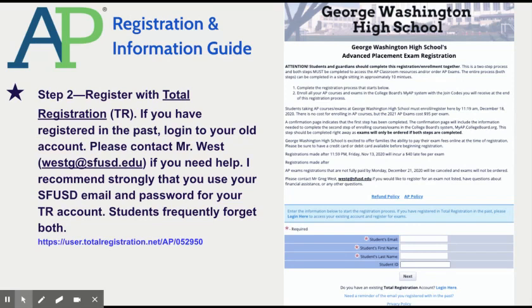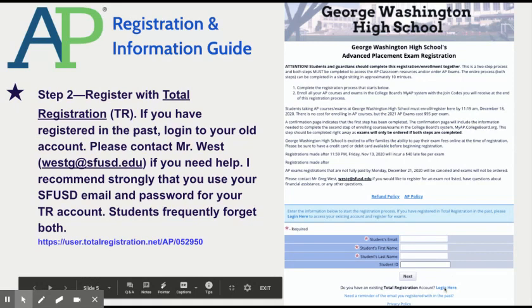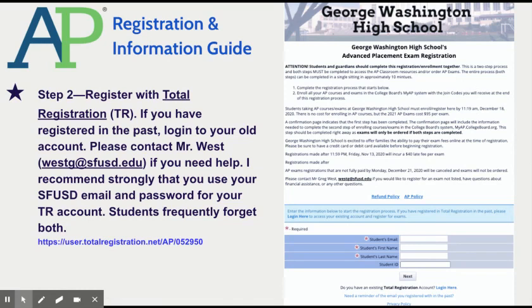During COVID, it's especially difficult to pay for your exams because we're not at school — you'd have to mail it in, etc. This is easier because you can pay with a credit card, and you can be refunded with a credit card should you decide not to take the exam. If you registered for exams last year, there's a space that says log in here — please click that link and log in using your login and password from last year, and you are ready to go. If you are registering for the first time, I very highly recommend that you use your San Francisco Unified School District email and the password for that email account, because it is so easy to forget the password and email that you used to log into Total Registration.